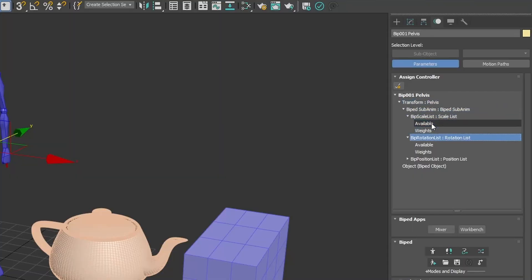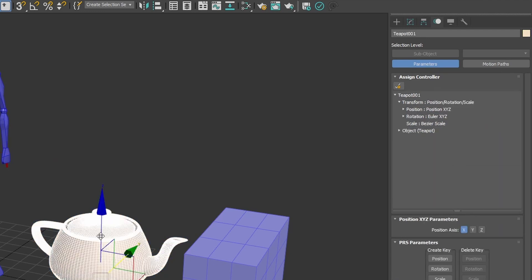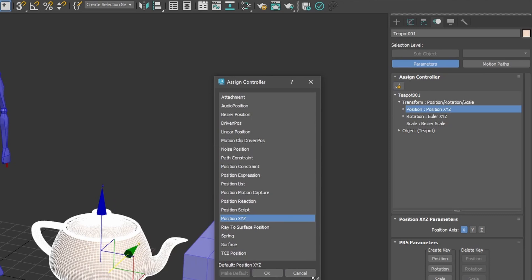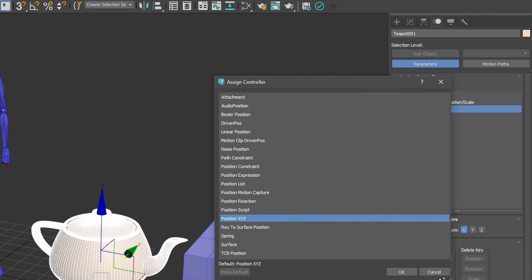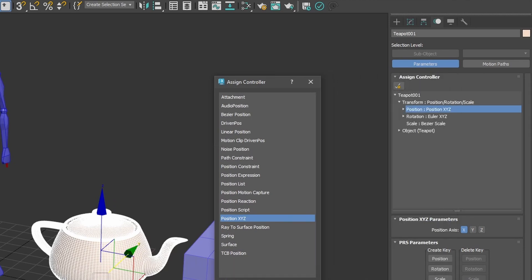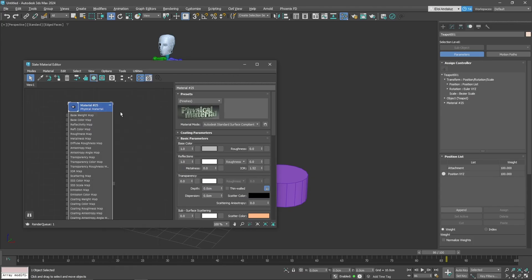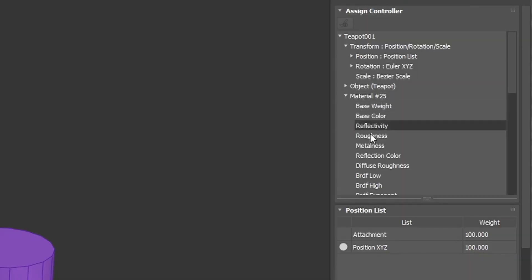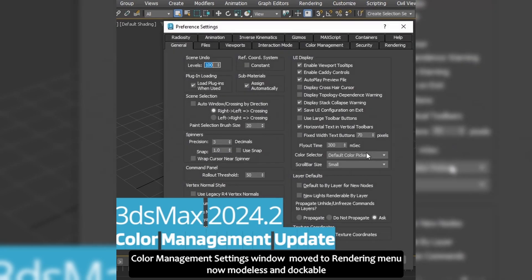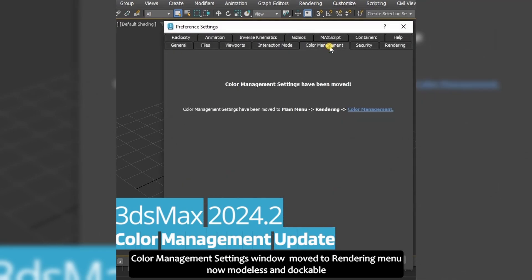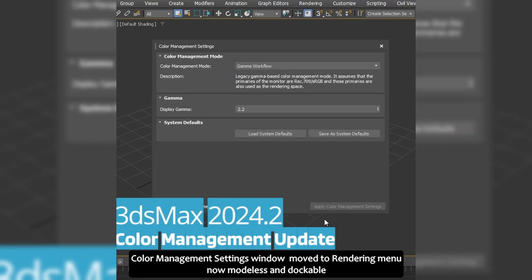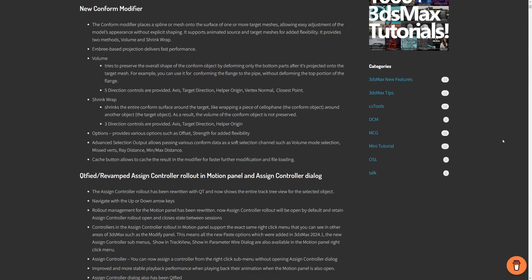Big improvements on animation with a new assign controller menu totally updated to allow for resizing, new context menus with options to copy paste controllers, and quality of life improvements. Viewport performance when this menu is open has been improved as well, with multiple fixes in biped and cat. Color management in Max is now borderless with important improvements in a lot of areas.